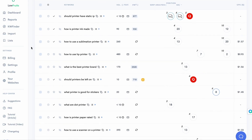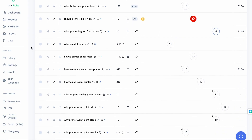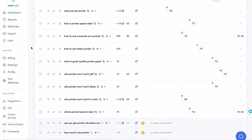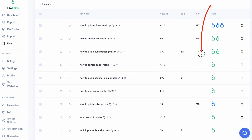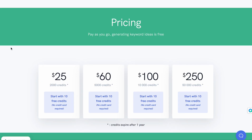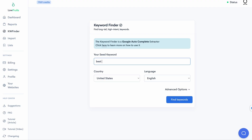Not only does LowFruits provide you a list of keywords for your niche completely for free, but it also analyzes the search result page for those topics to find forums and low domain authority pages. It even tells you which keyword is a low-hanging fruit. Best of all, it comes with a pay-as-you-go plan, so you don't have to pay for months you're not using the tool.